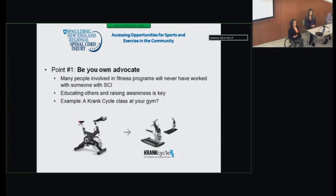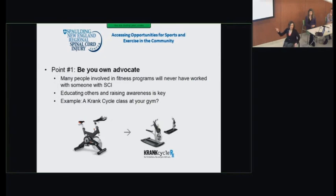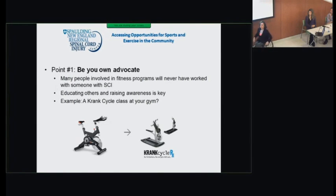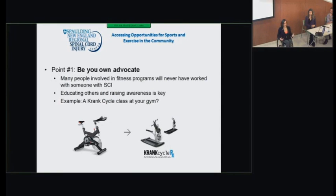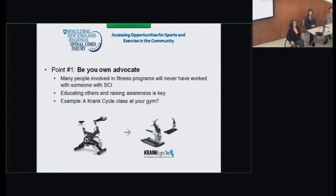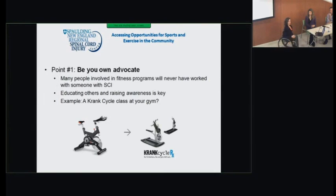One example: think about gyms that have spin class. There's actually a piece of equipment called the crank cycle — essentially a spin bike for your upper body. It's been designed so the seat can remain or be removed and you just wheel up to it in your wheelchair. If you have an incomplete injury and need balance support, you can use the seat and crank with your upper body. I saw a gym once that had both a spin class room and a crank class room — anyone can sign up for crank class, so you can exercise alongside family and friends. In being your own advocate, maybe you should go to the YMCA and say, 'Have you ever thought about having a crank class?'